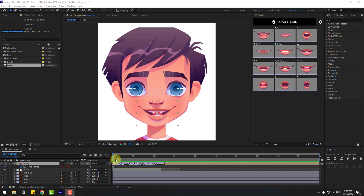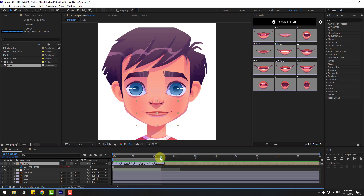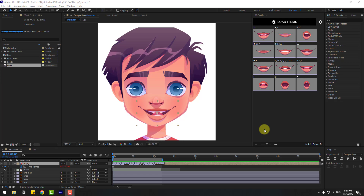Here we go — the animations are done. Let's preview to see the full lip sync animation: 'Hello guys, my name is Nijat.' Nice, very good! Let's preview again — 'Hello guys, my name is Nijat.' Very good.